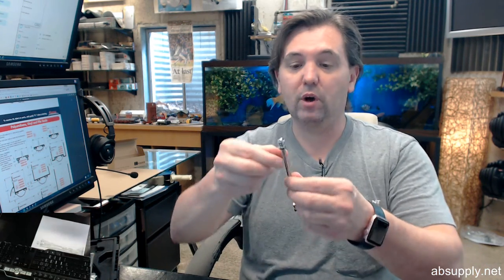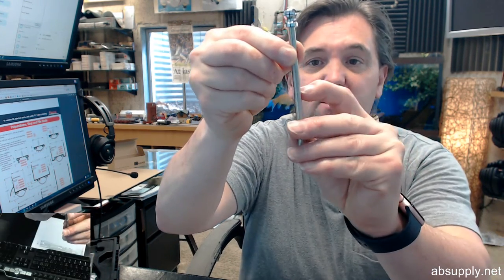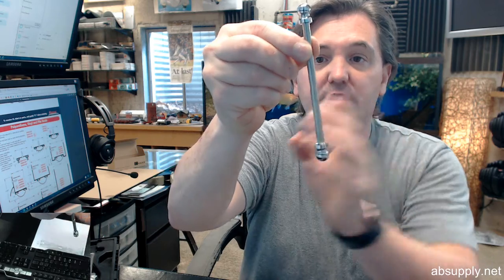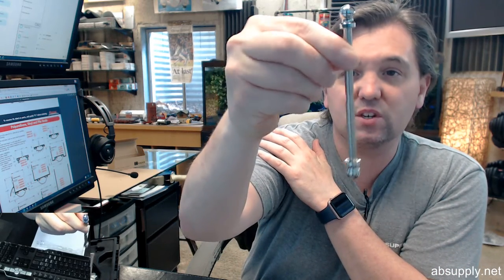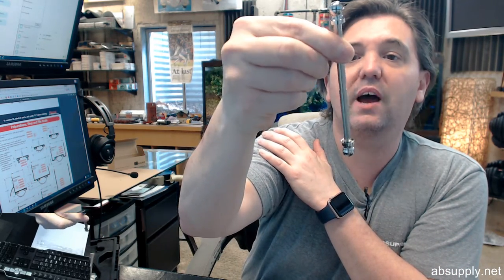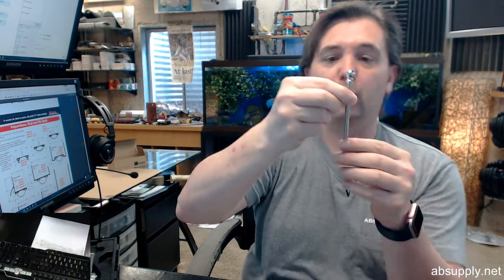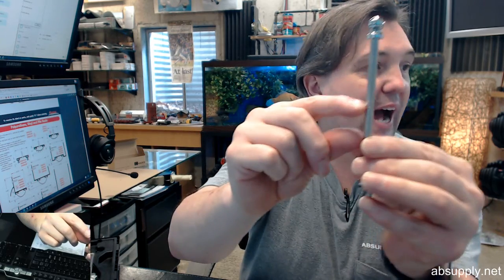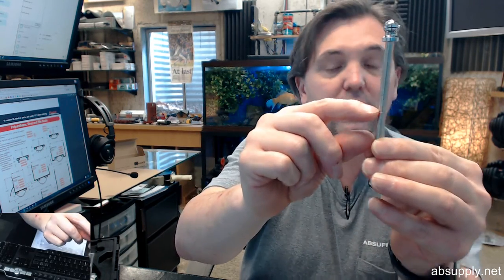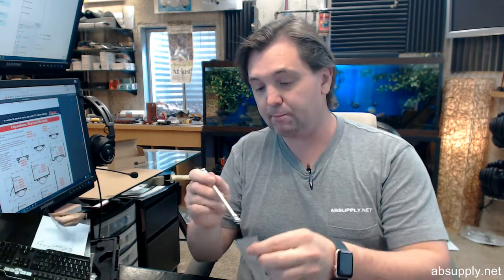There is one thing I would like to point out, that notch that is cut in the pin there, that would be if this was a security pin style hinge where there would be a set screw that would be tightened down and it would seed into that notch area making it significantly more difficult to drive that pin out. That would be used if you had an exterior door that was out swinging.